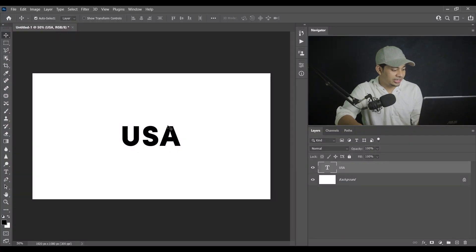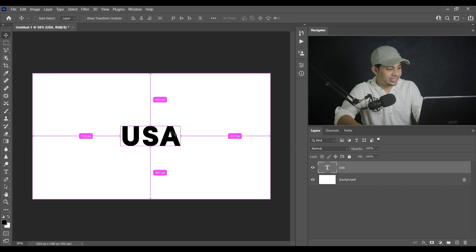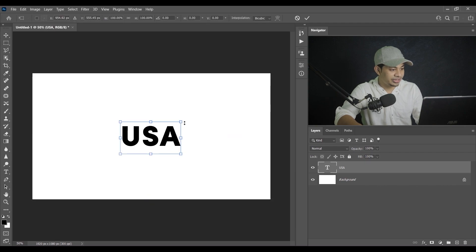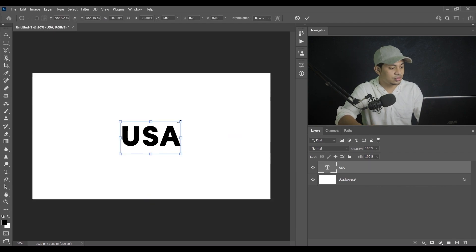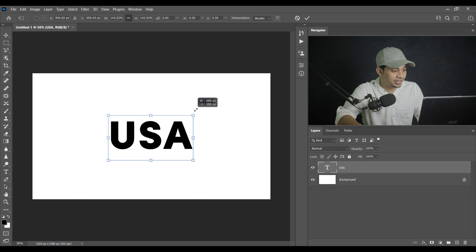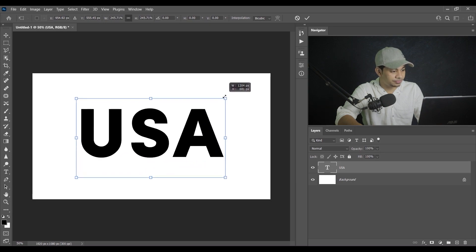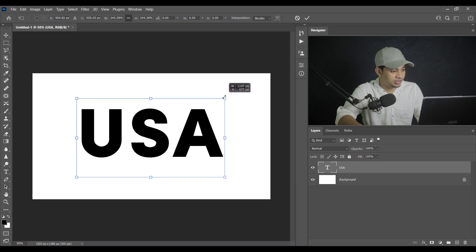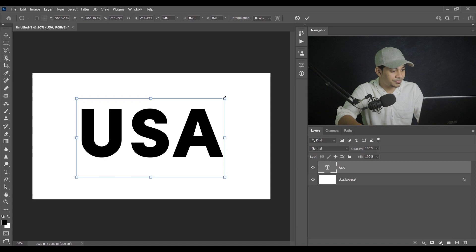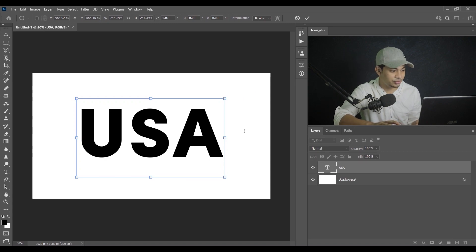Okay, for this effect I'll suggest you to use a little bit bold font because this type of effect the bold font is very good. And now press Ctrl and T and make this text. Okay, press and hold Shift plus Alt and now click and drag like this. So make it a little bit bigger. I think, yeah, I think I'm happy with this size.